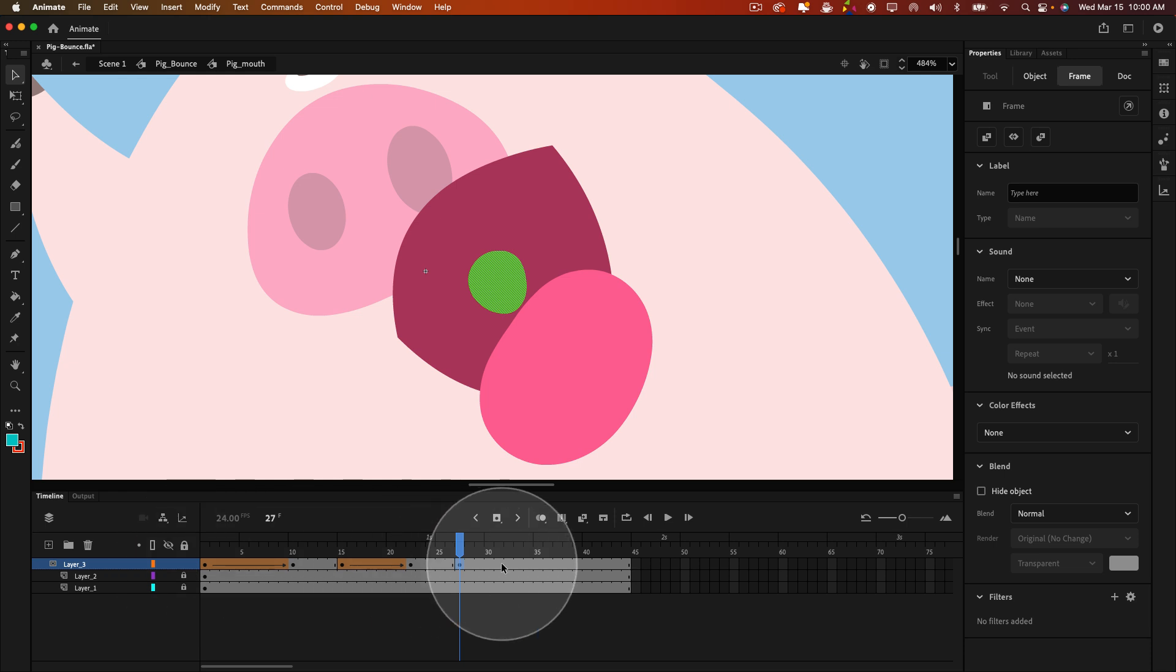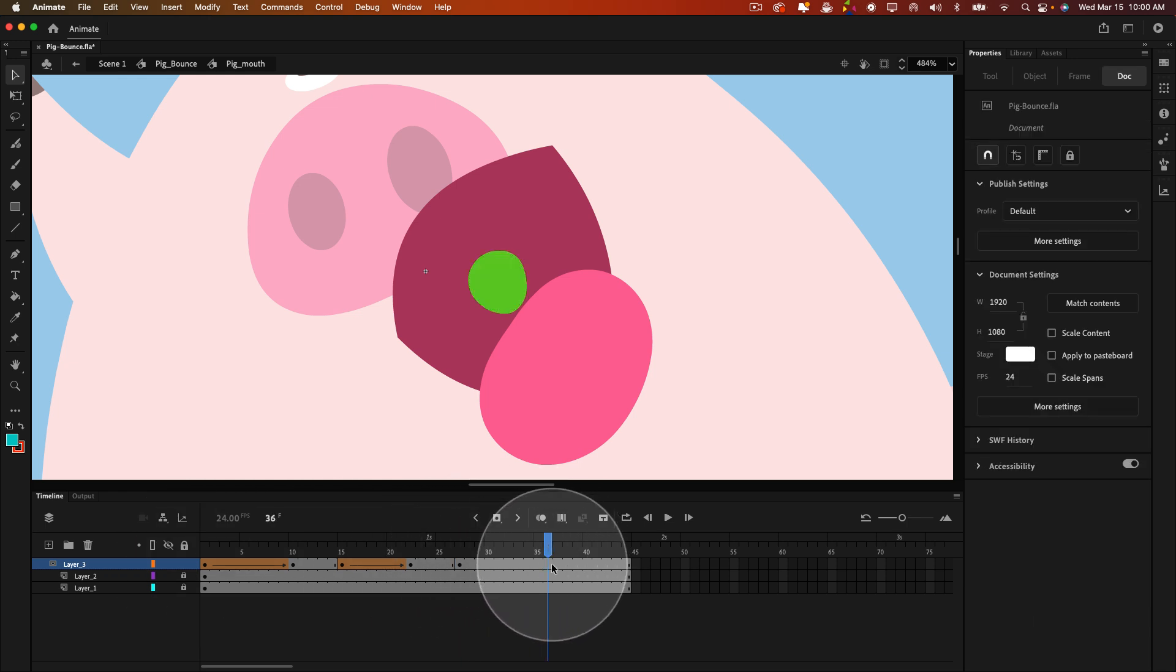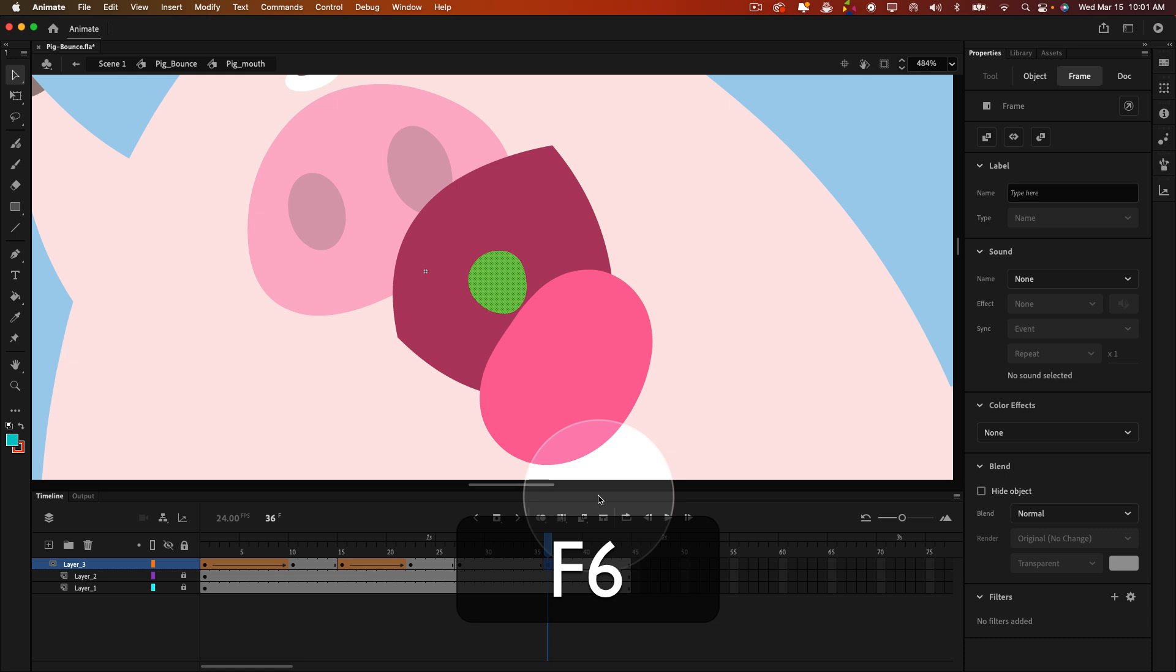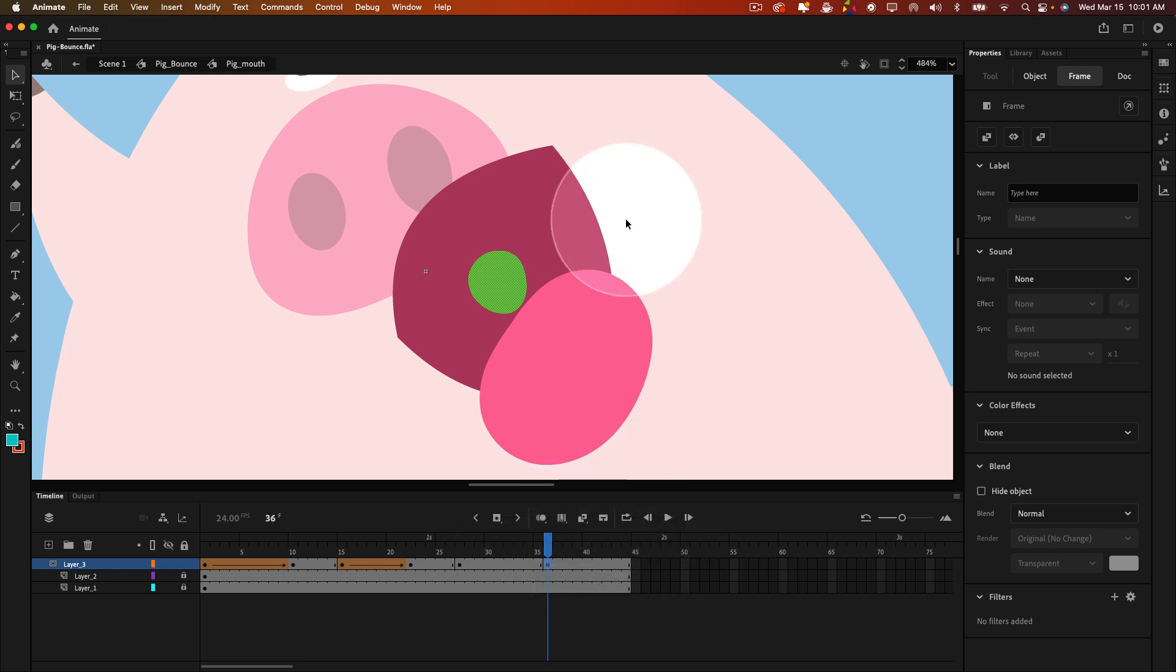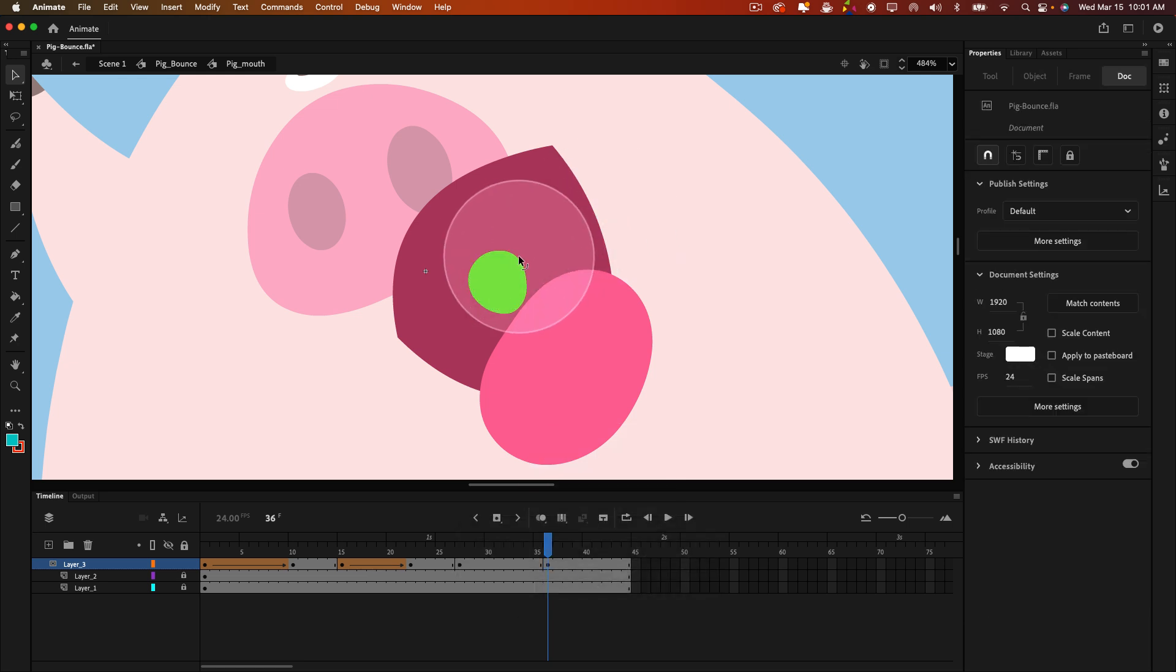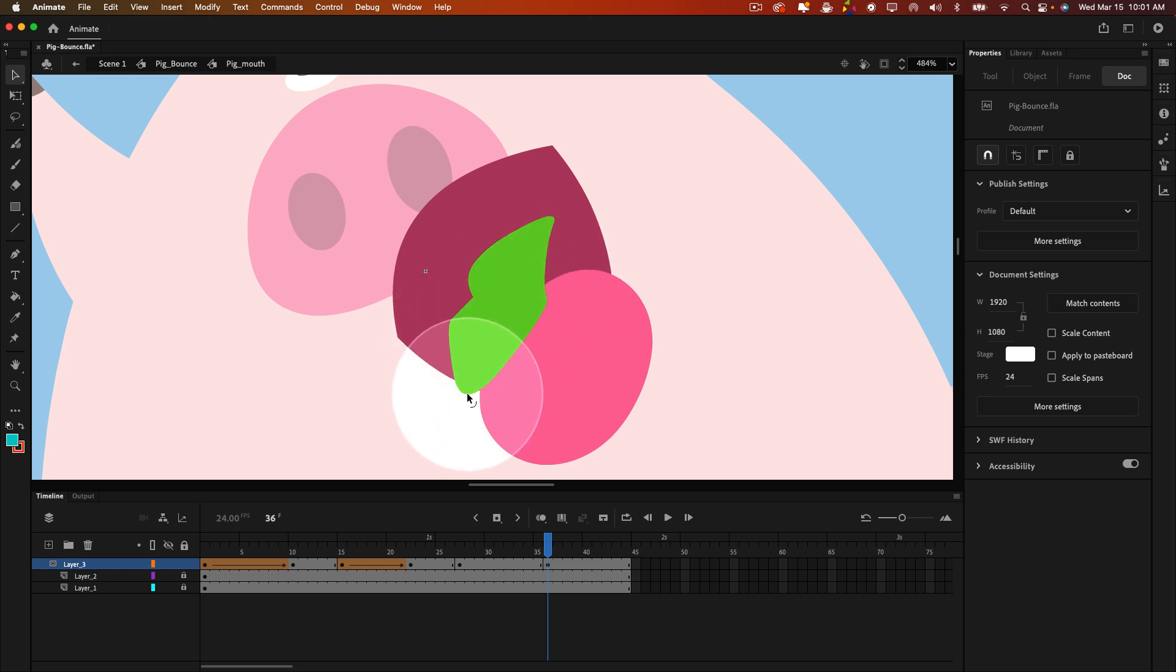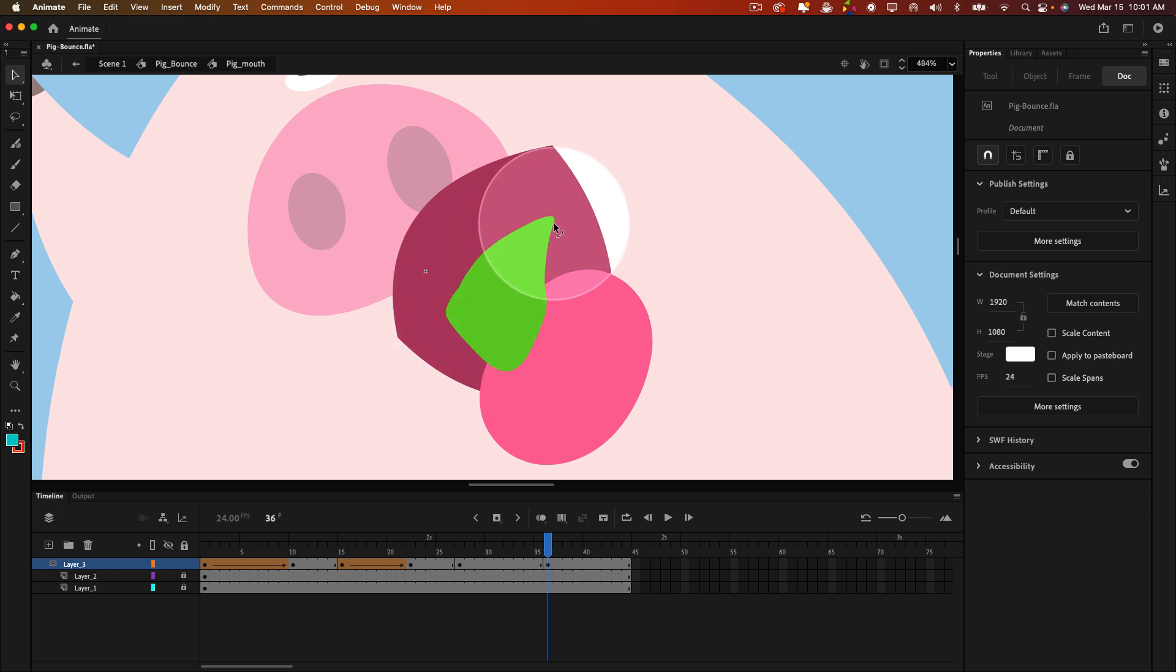And let's just make a totally different shape. Now, shape tweens inside of Animate can oftentimes work in unexpected ways. So maybe we'll get lucky here. I'm going to create another keyframe, and I am going to make this a totally different shape for the sake of showing you. Let's make him look maybe more scared or something.